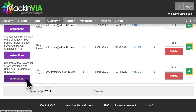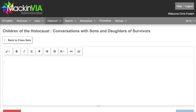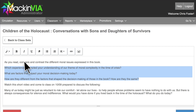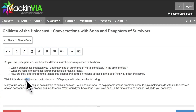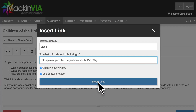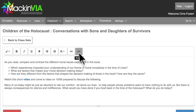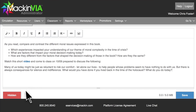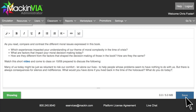You can add instructions to your class set, format them, include hyperlinks to other information or videos, and upload images. Remember to scroll down to the bottom of the page and change the status of your instructions to Showing so your students will see them, and save.